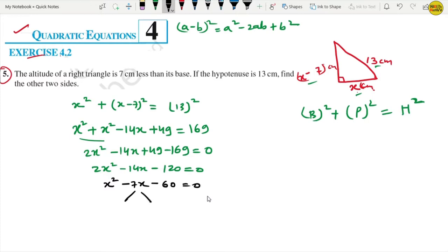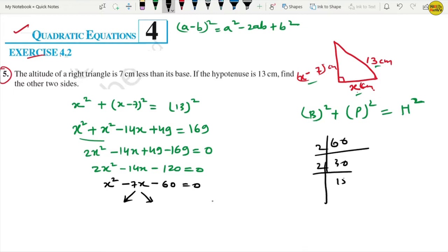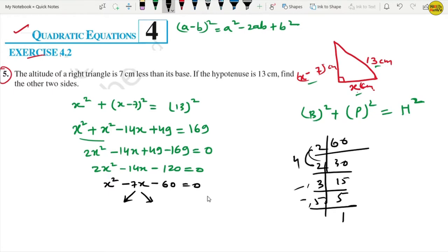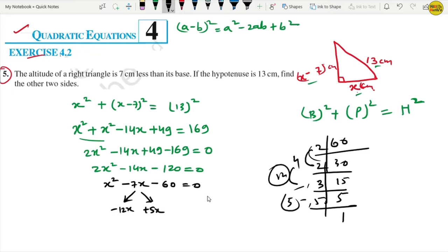Now we need to factorize. We split the middle term minus 7x. Factorizing 60 gives factors 12 and 5, since 12 minus 5 equals 7 and 12 times 5 equals 60. So we write x squared minus 12x plus 5x minus 60 equals 0.